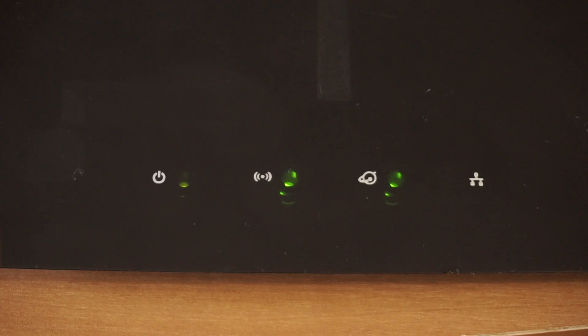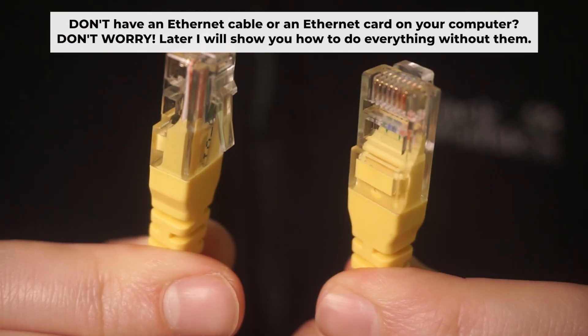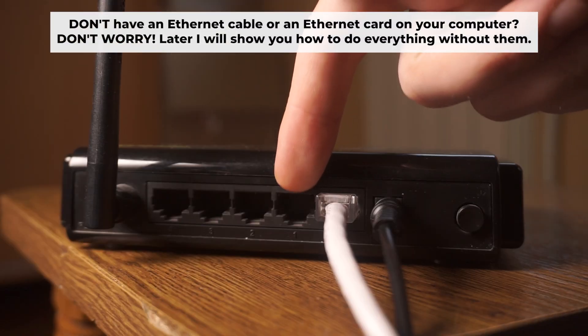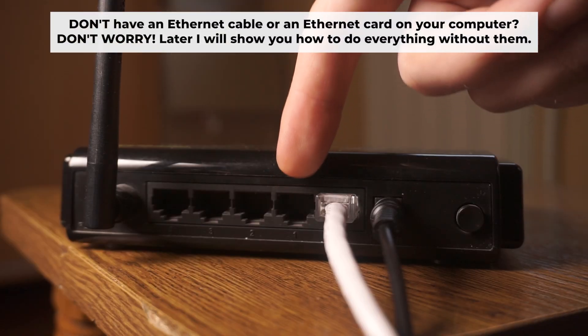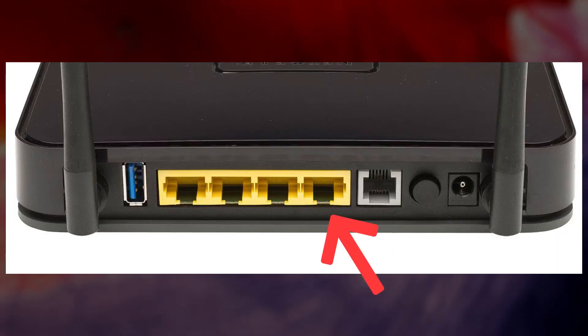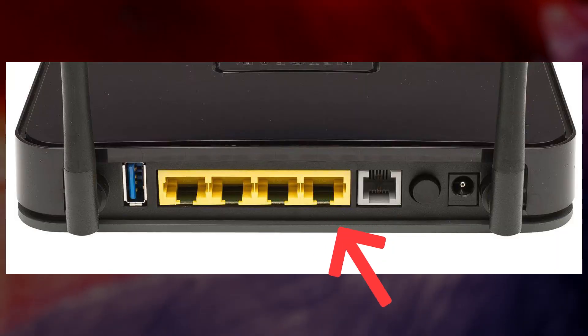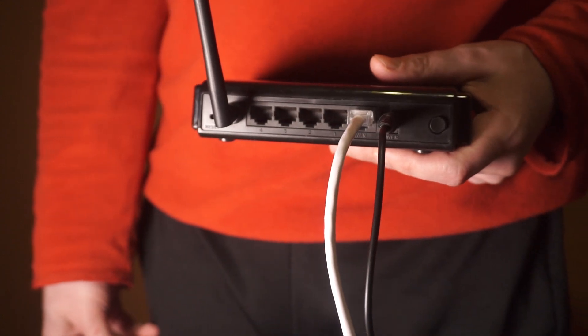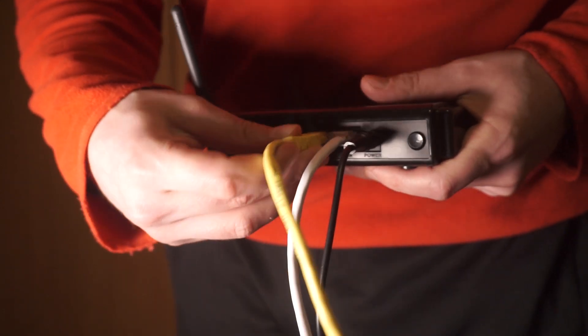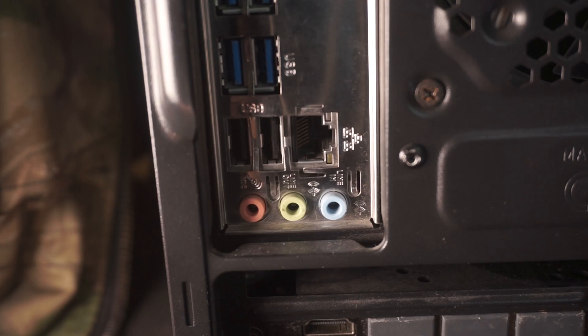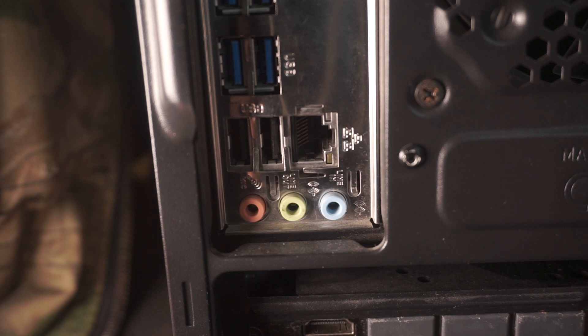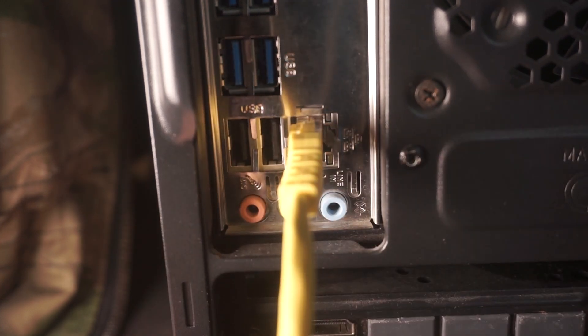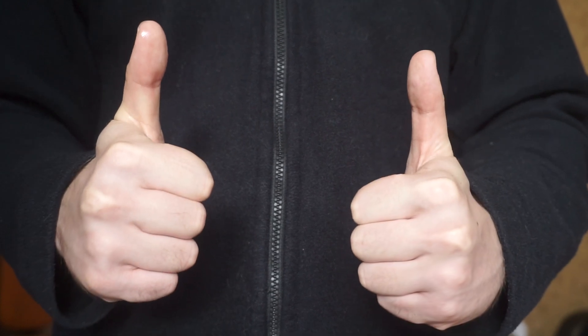Connect one end of the ethernet cable that came with the router to an ethernet port. Connect the other end to your computer or laptop's ethernet port. Please wait a few minutes for the connection to establish. Awesome! Your router is now connected to your computer.